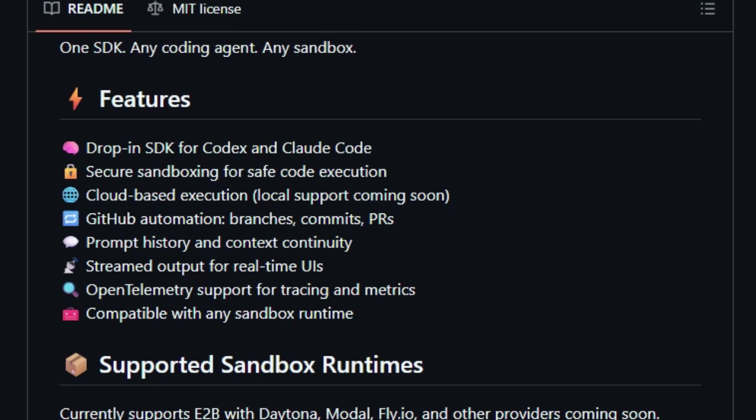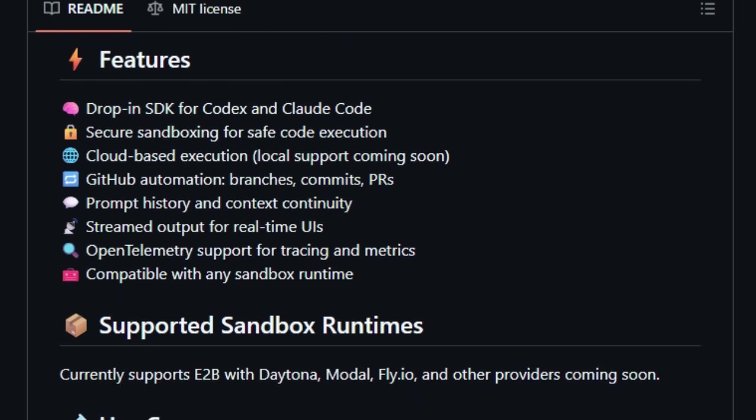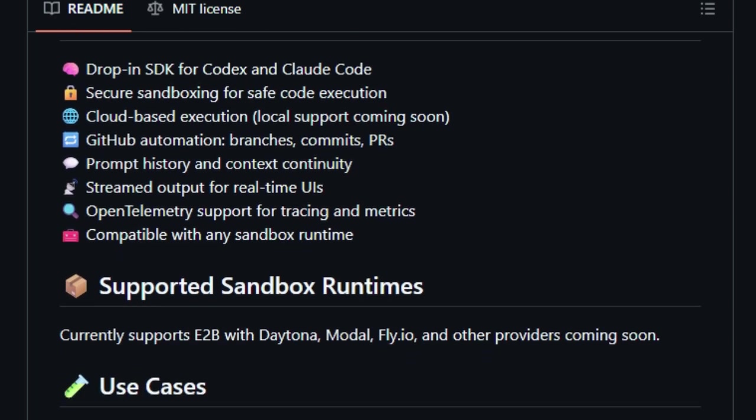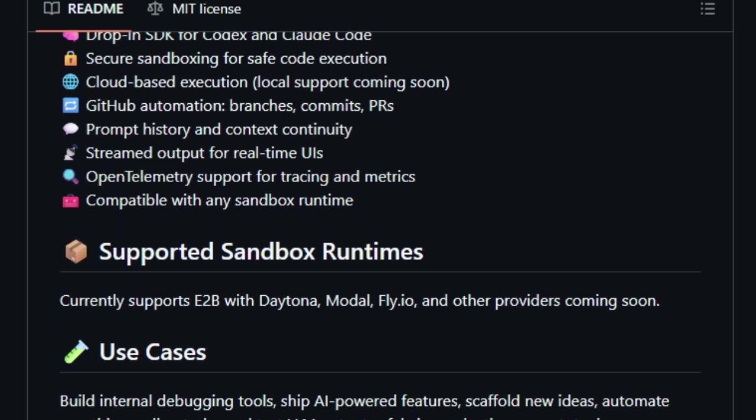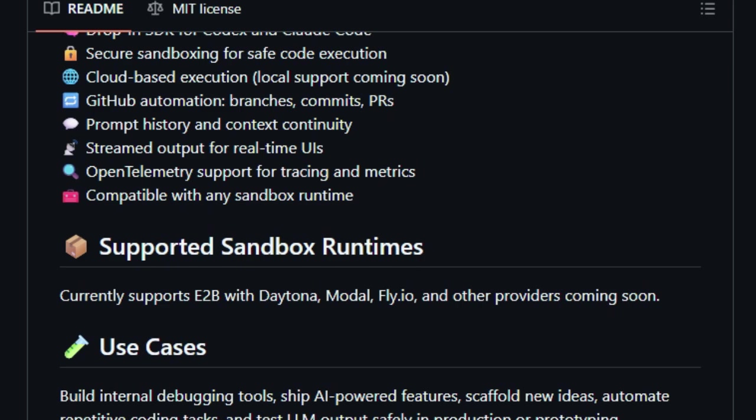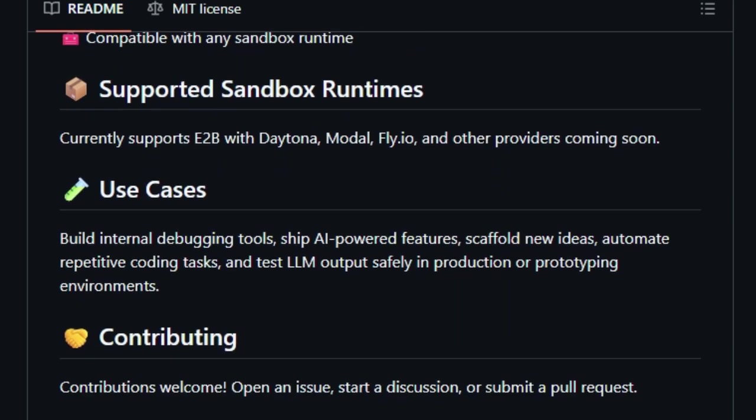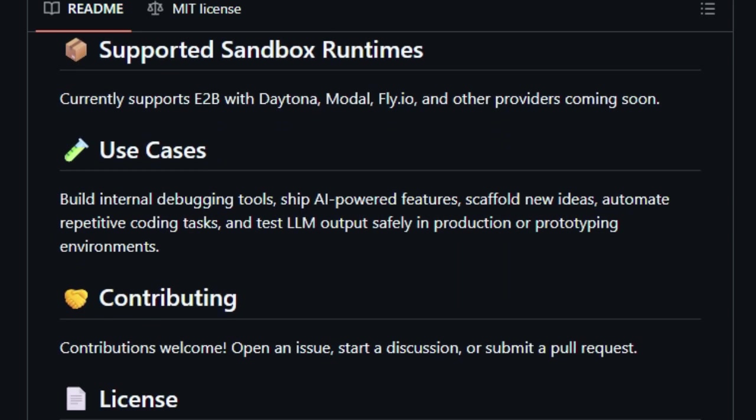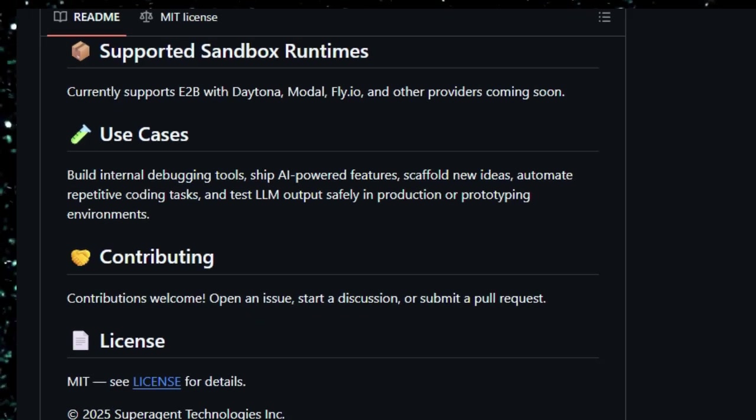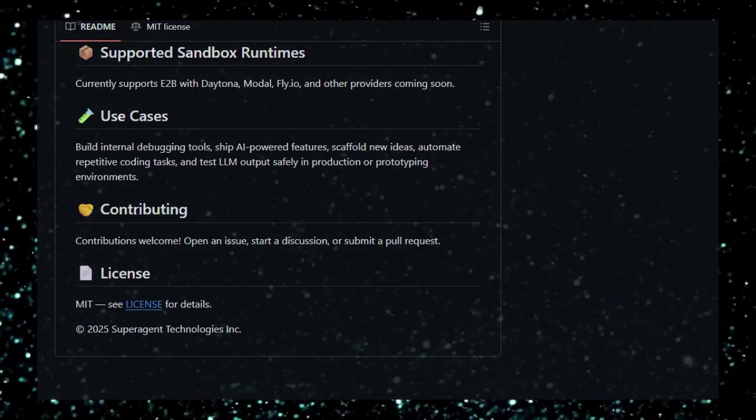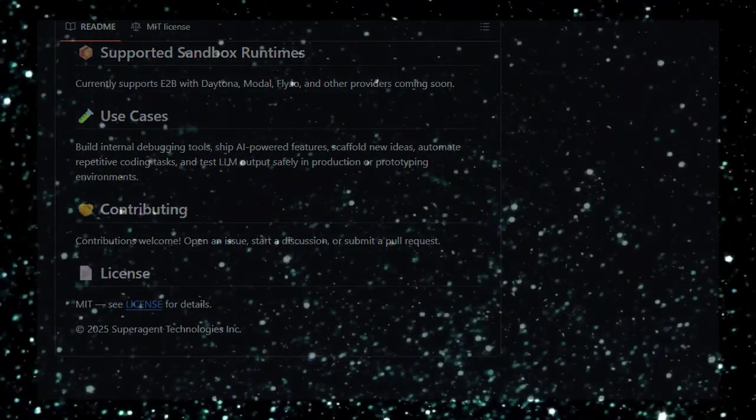In summary, Vibekit offers a secure, observable, and flexible solution for integrating AI coding agents into applications. Its focus on safety and transparency makes it an invaluable tool for developers looking to harness the power of AI-generated code without compromising on control or security.